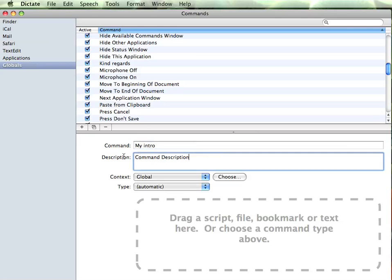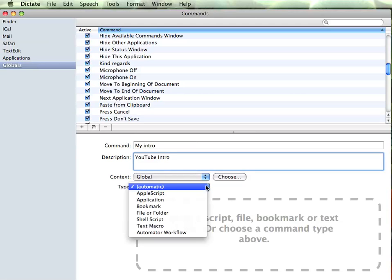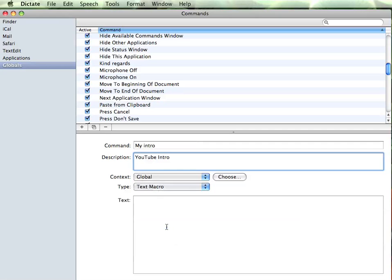Then you give it a description — whatever you like. It is not really that important, but for your own memory it is probably a good idea to put 'YouTube intro'. It is already set as global because we are in the global section, and the type that we are going to use for echoing text is a text macro.